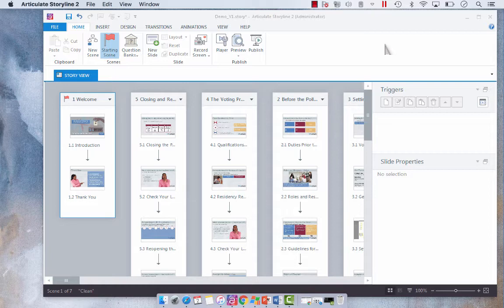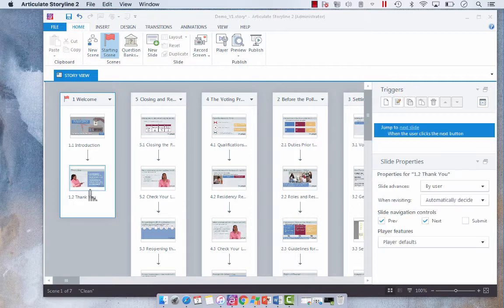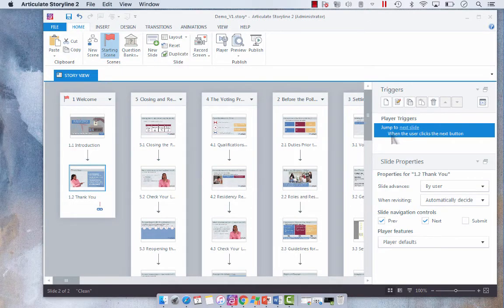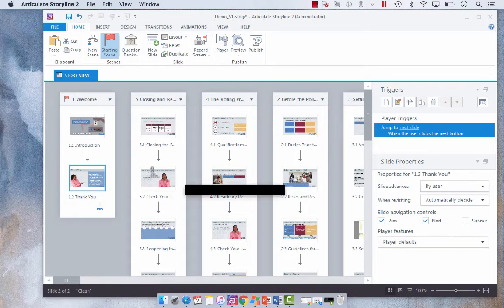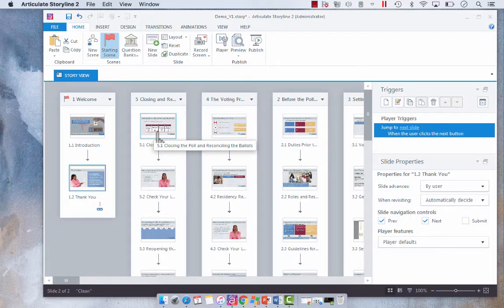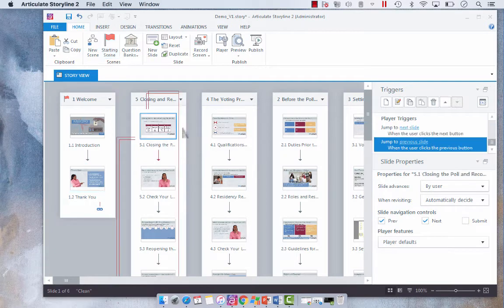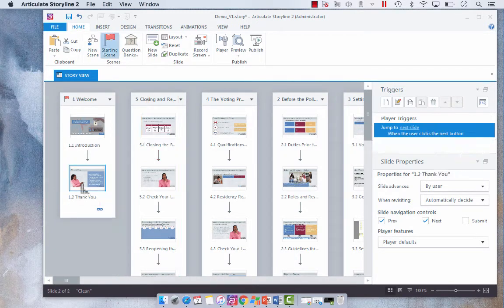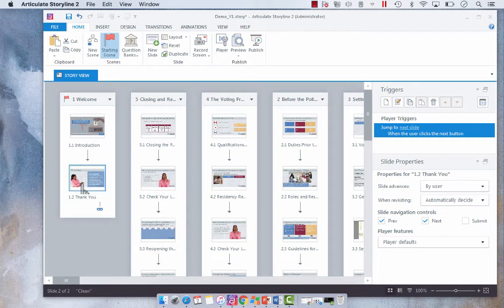Now by default when you have a slide, if you click on say this slide, you'll see that it has a jump to next slide functionality. So we've got the next and the previous slide. It doesn't factor anything in when it comes to different scenes.